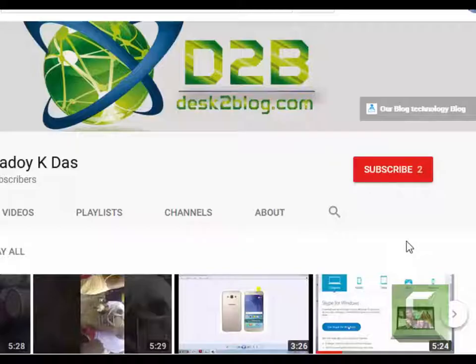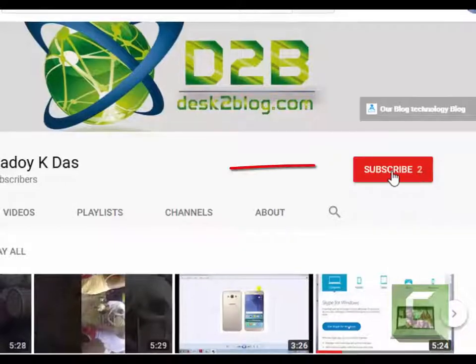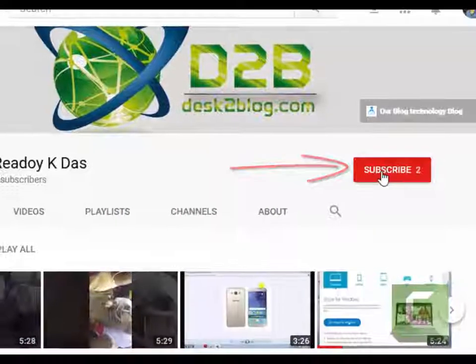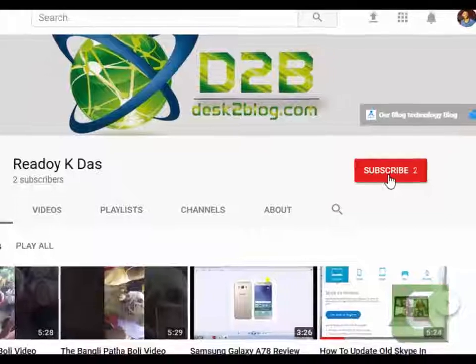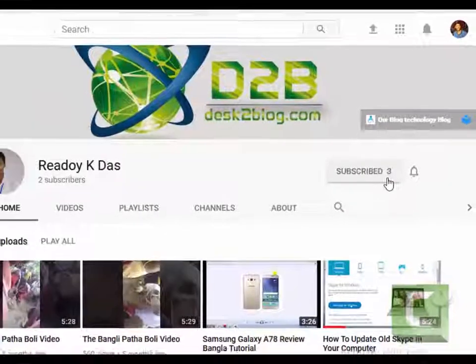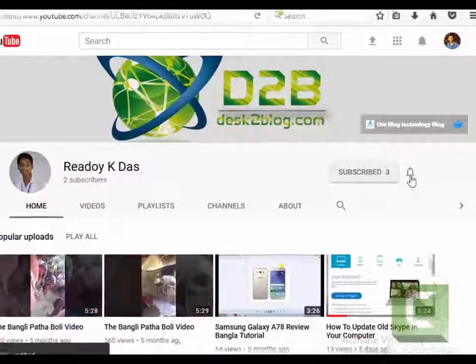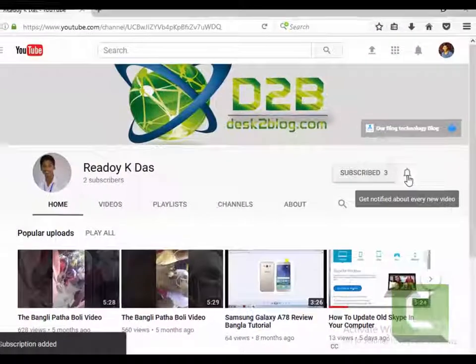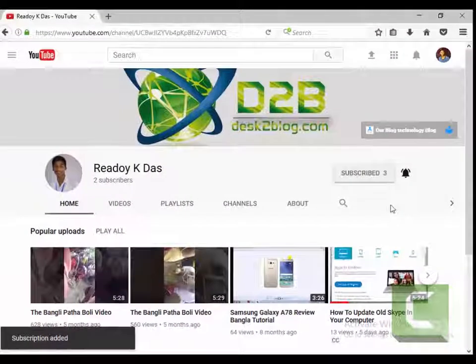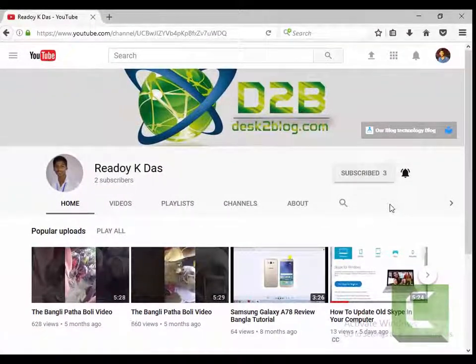to our channel. Thank you so much. Click to subscribe to our channel and click the alert option.